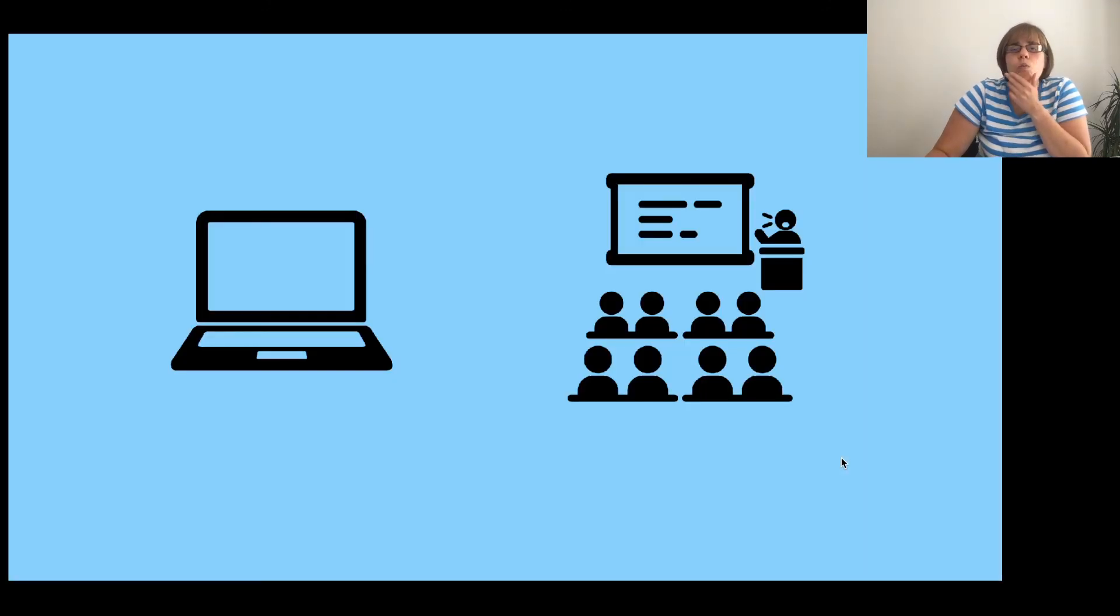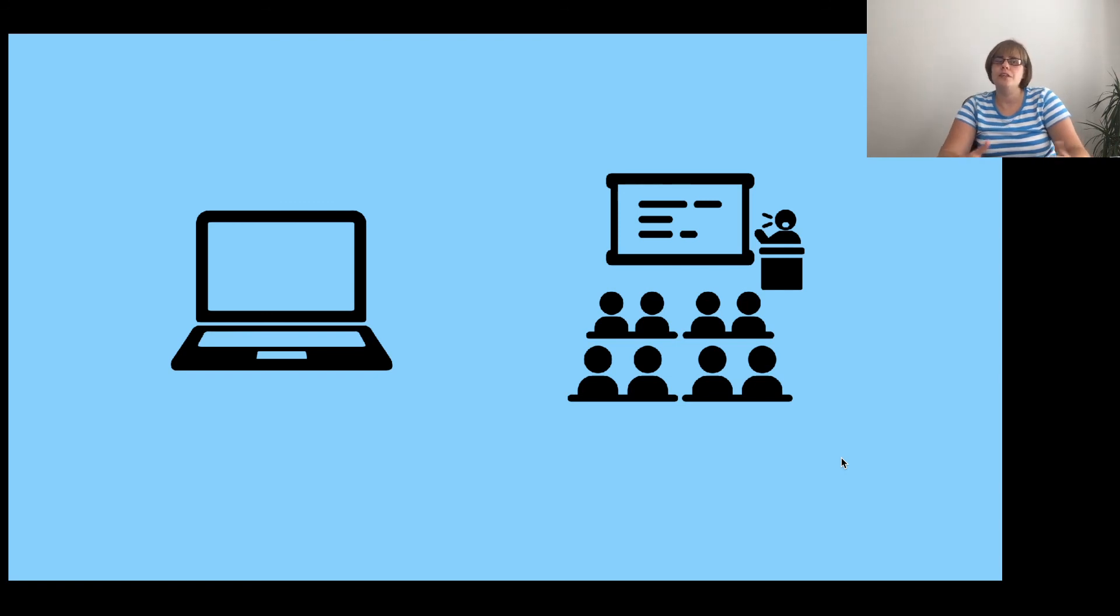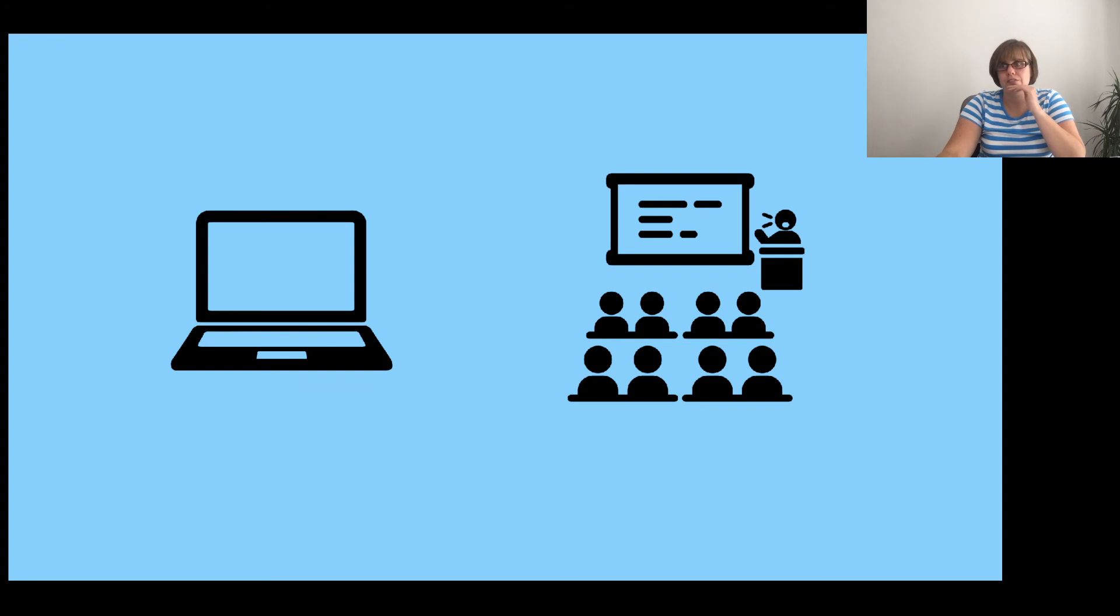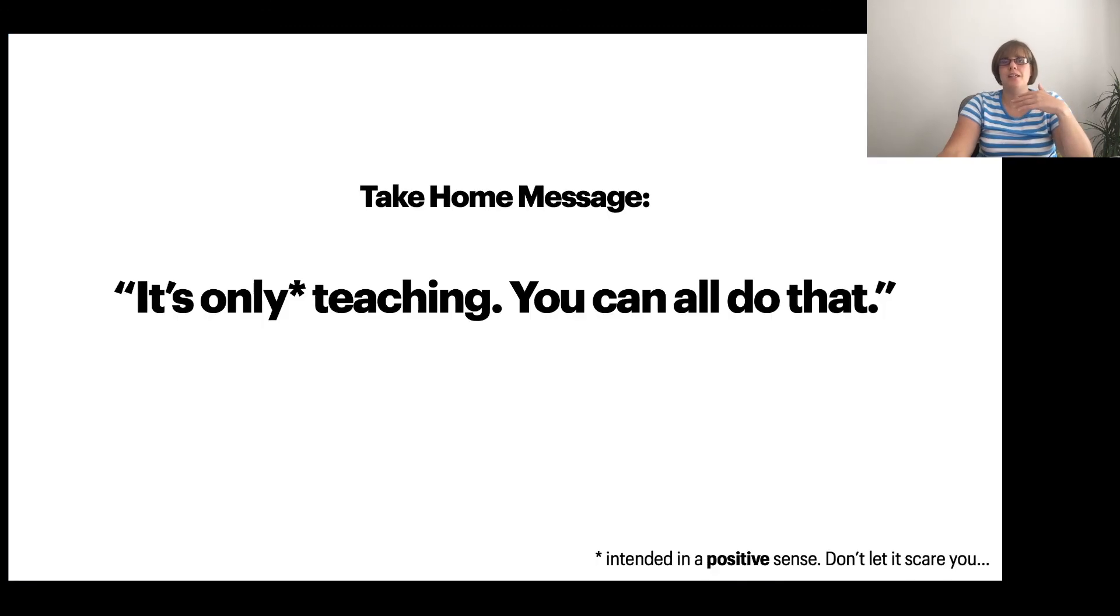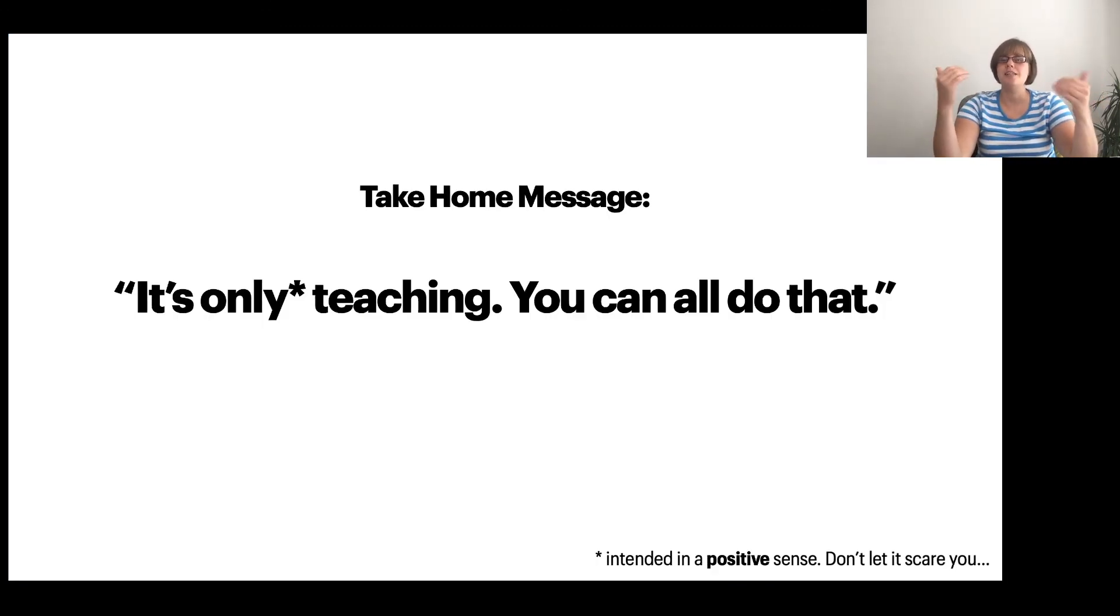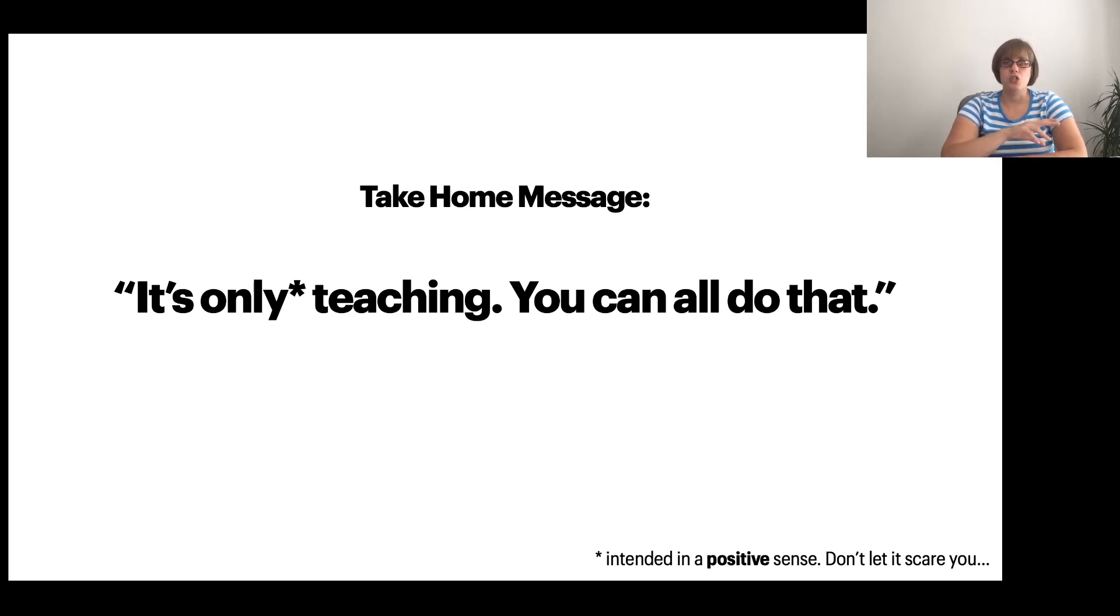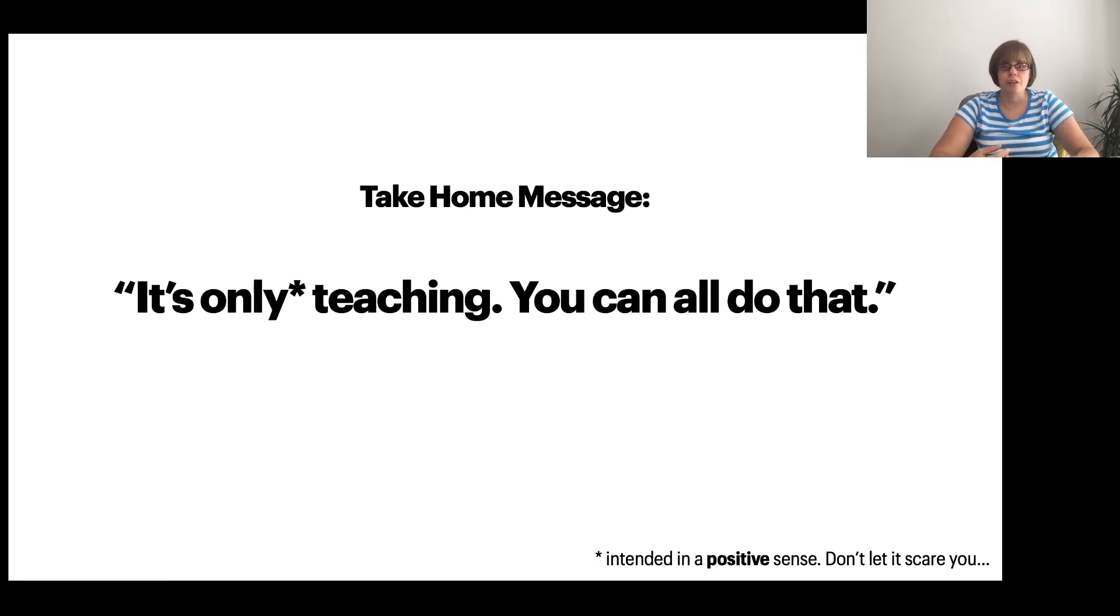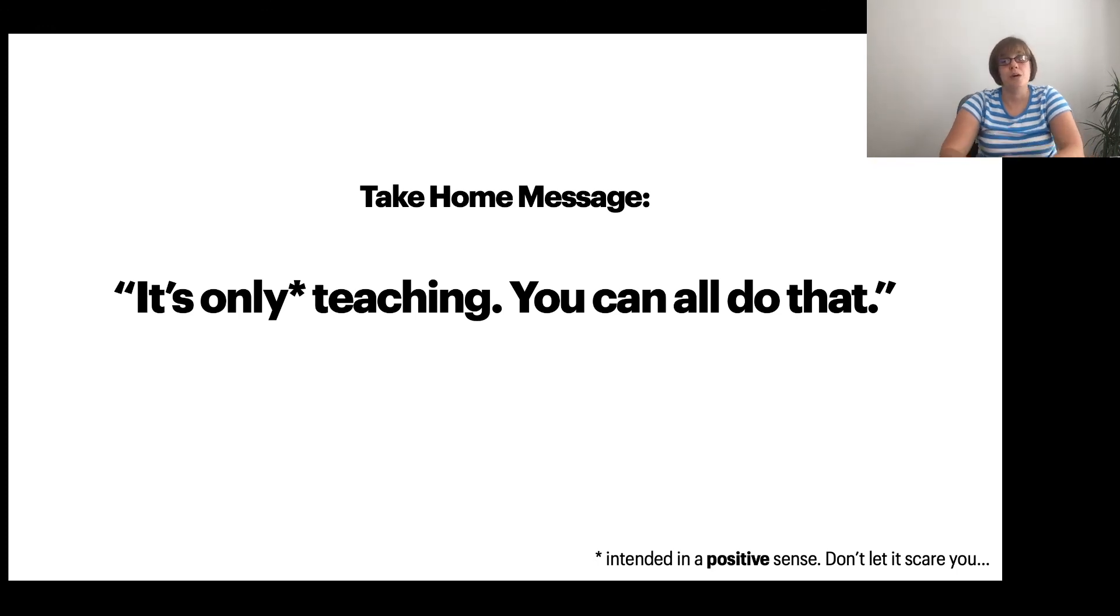So one thing that perhaps has not been clear through what I've spoken about so far is whether this is in relation to online or whether it's in relation to in-person teaching. And that's because I think that the lessons that we learn apply to both of these situations. And really my take-home message is that it's only teaching. And that's intended in a positive sense. We can teach. We know we can teach. So if we go back to what are the basics of teaching, then this coming semester is going to be easy. Because we have all the skills to build a community. We have all the skills to explain things. We have all the skills to communicate. We just need to do it in a different context.